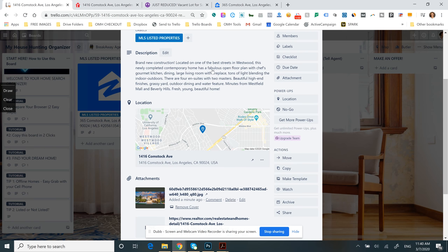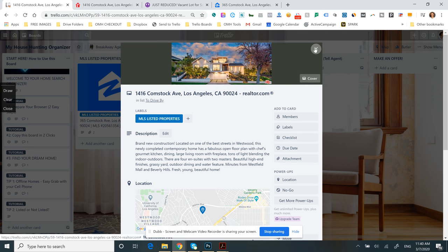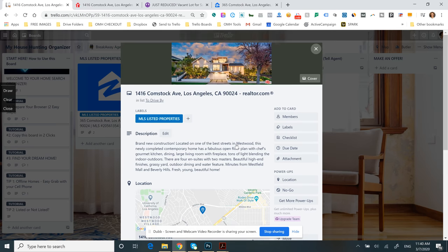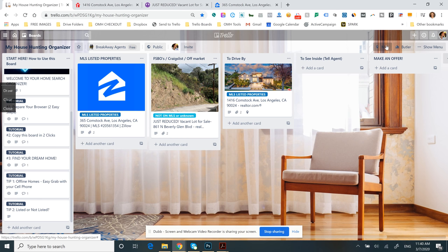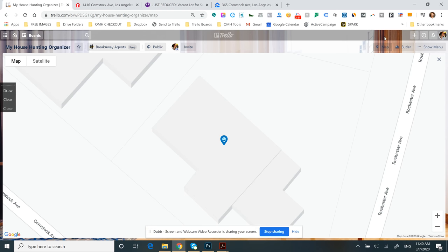This uses Trello, which you can add to your phone as an app. You can use it online. It's absolutely free. We've customized it to make it exactly what it is right here. So you go ahead and add that to your map. As you add more properties, all those properties are going to show up on this map.